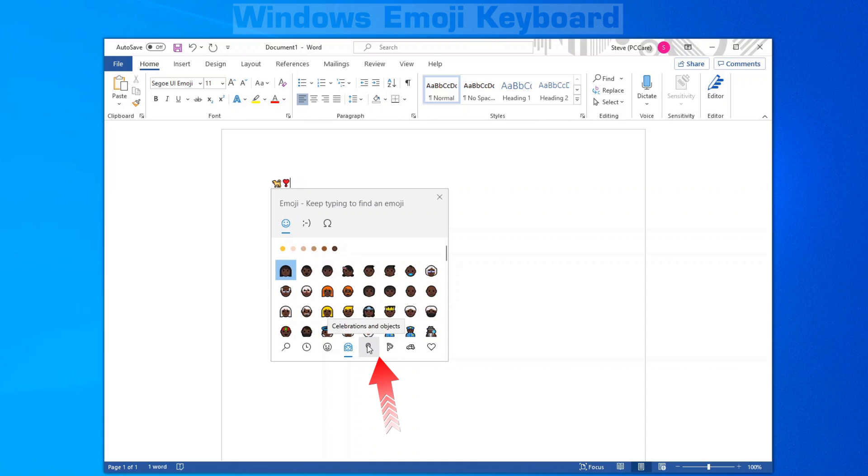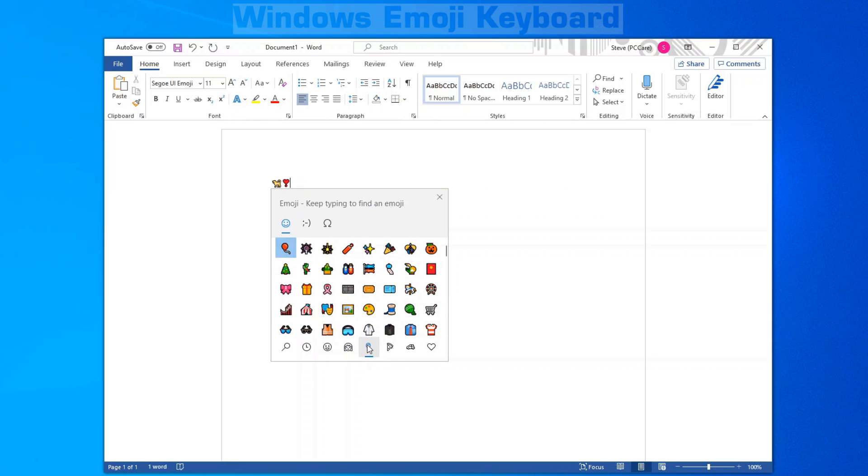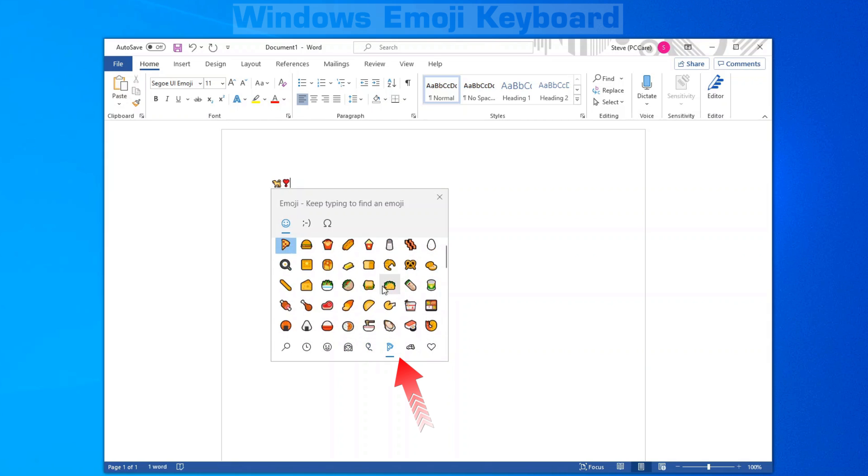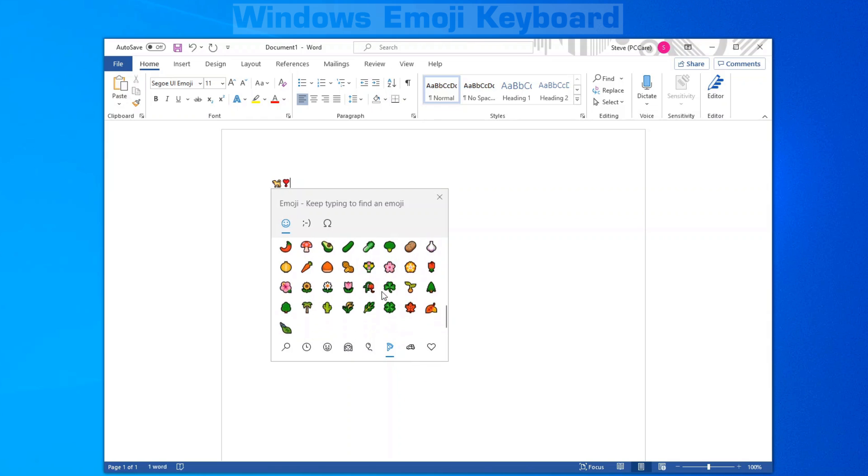The fifth icon over is celebrations and objects. Next over, we have food and, of course, plant emojis.